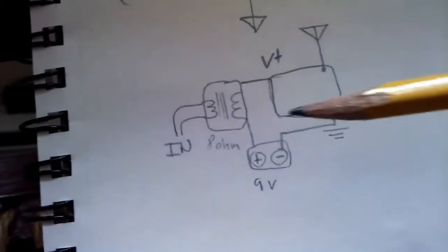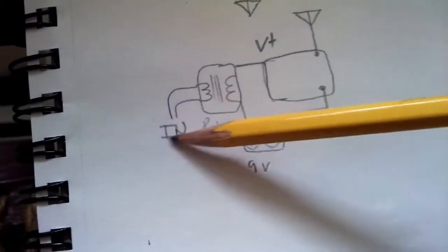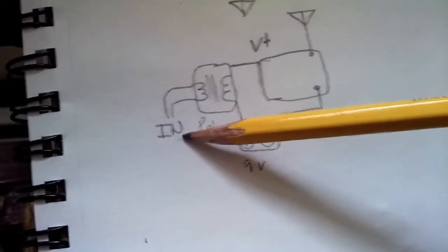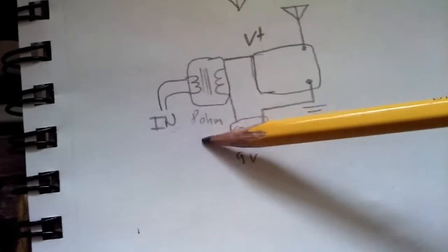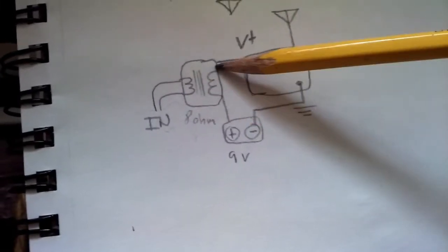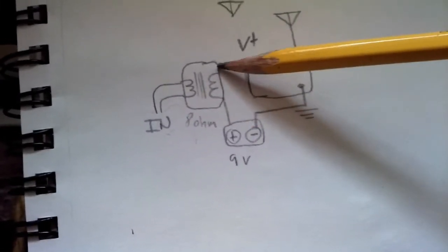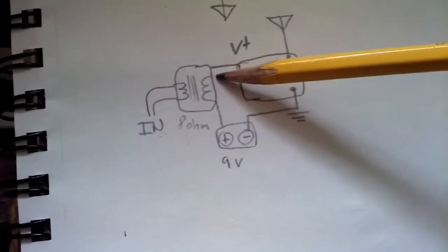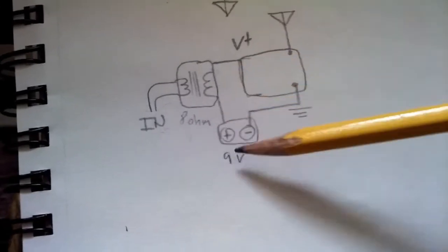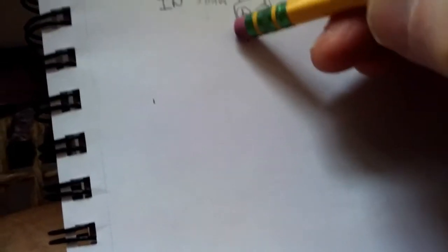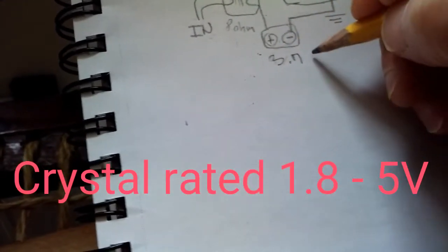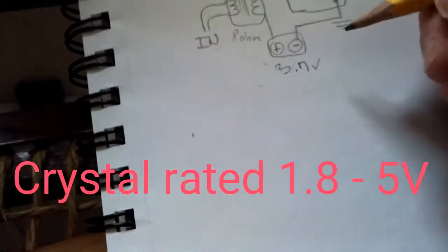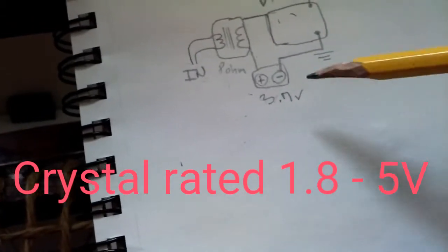Going over to the schematic here you can see this is the input with the phone going into the low 8 ohm side. This is the 1300 ohm side going in. I have 9 volt here but I should really correct that because when I tried 9 volt the crystal got extremely hot and the rated voltage for the crystal I believe was 1 to 5 volts.